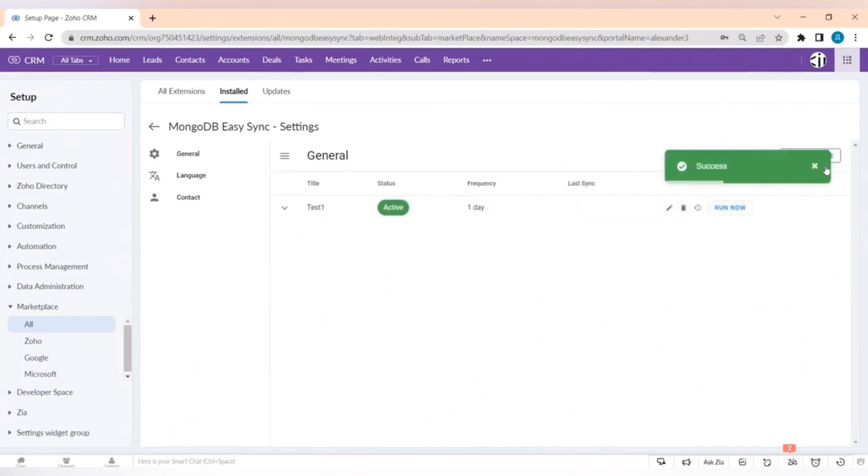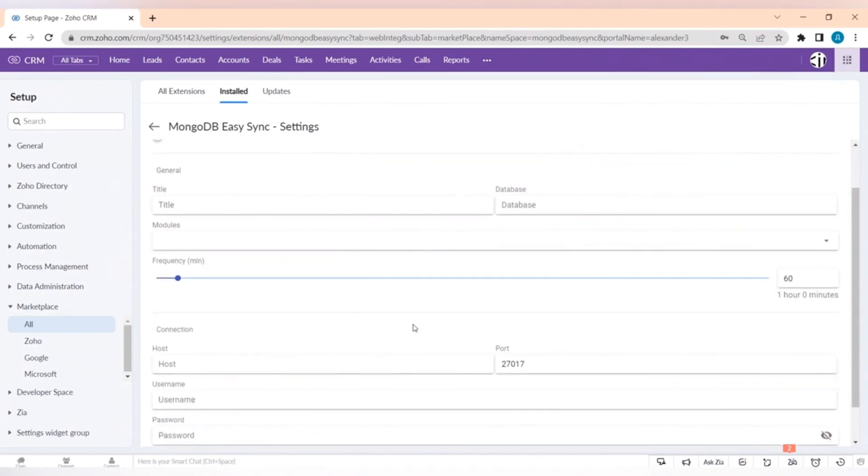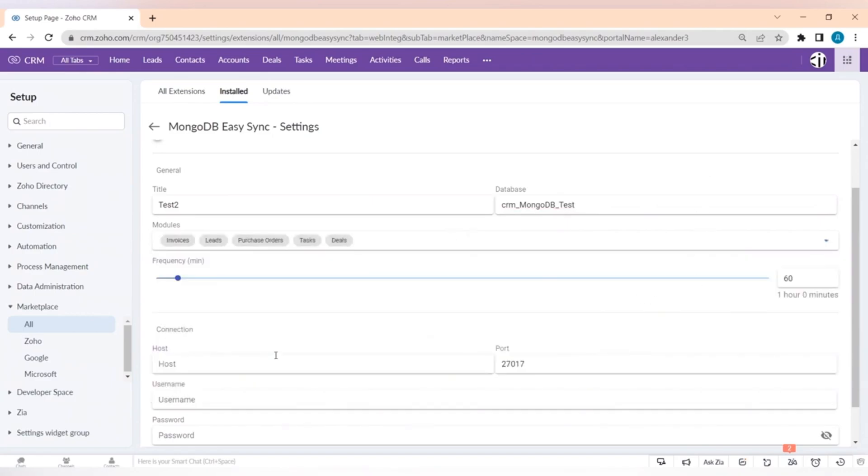There's also two options to connect the data. First one is using a connection link and second one is pasting the host, your username in MongoDB and your password in MongoDB.